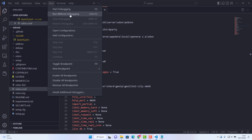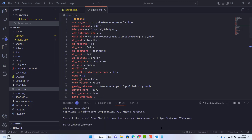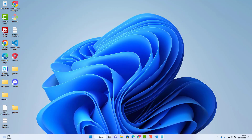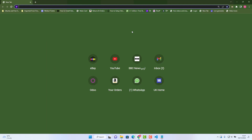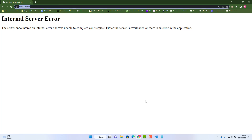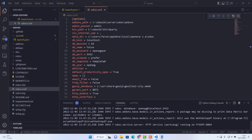Now click Run > Run Without Debugging (or you can start with debug). Once it runs, you'll see it reports the database name and port 8069. Open your browser and go to localhost:8069 to access Odoo 16.